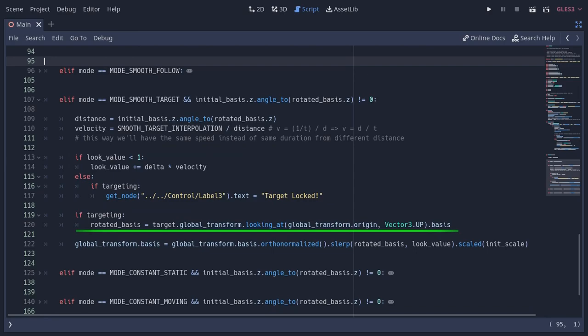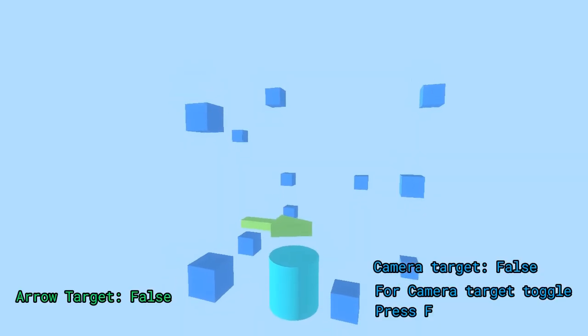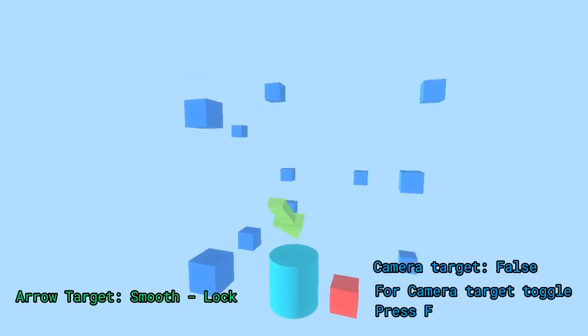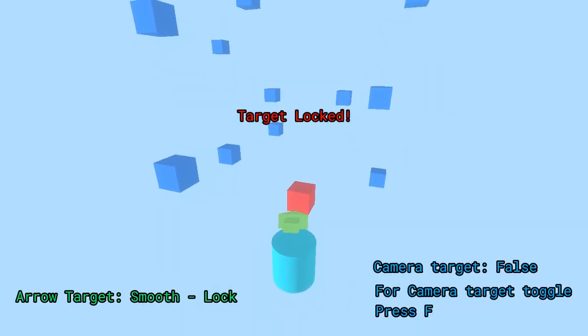As we are updating the target orientation every frame and recalculating the angular distance from the initial orientation, this distance actually increases over time. So the velocity actually reduces instead of being constant, and we get a smooth non-linear motion with a target mechanism at the end.